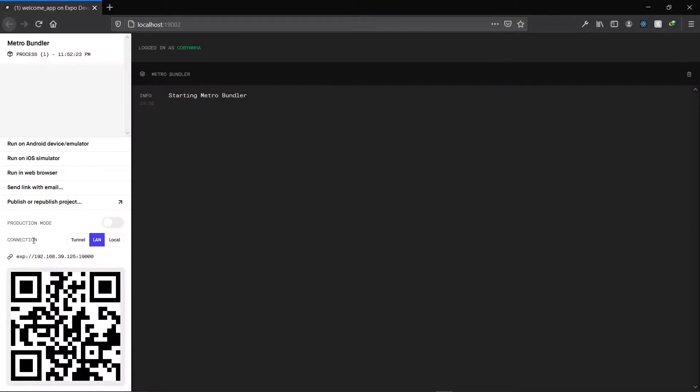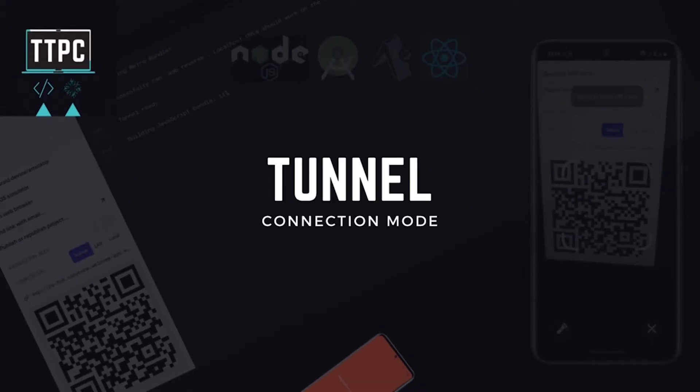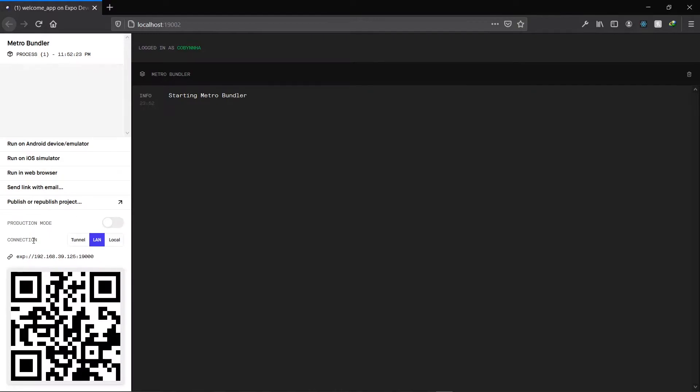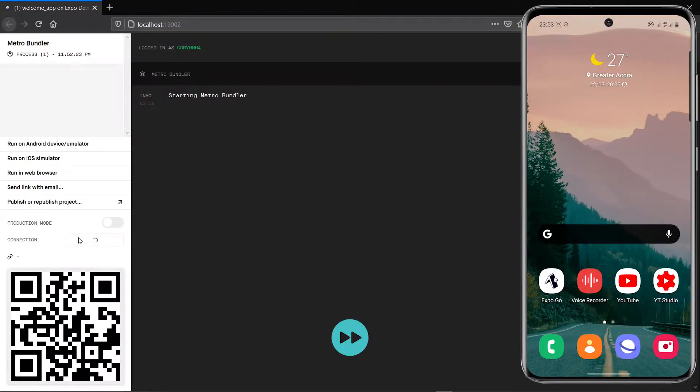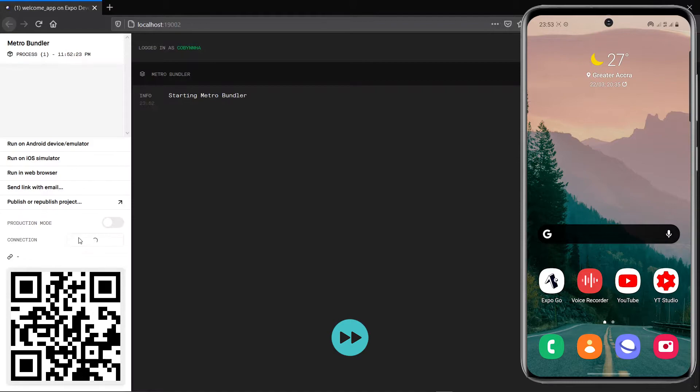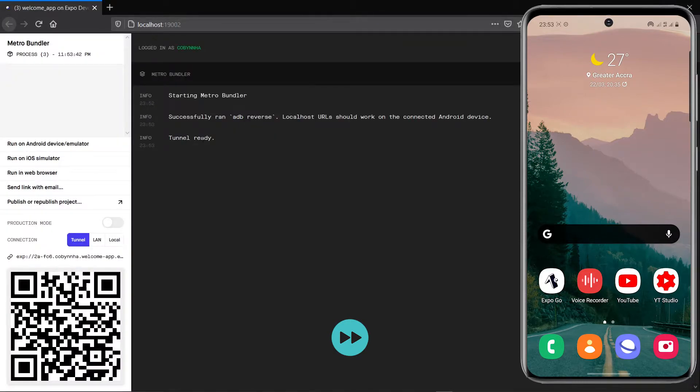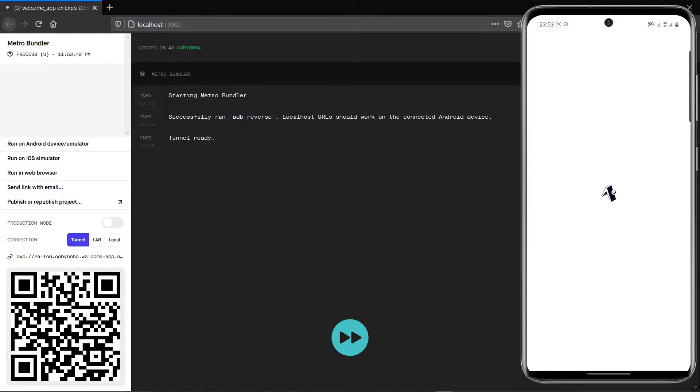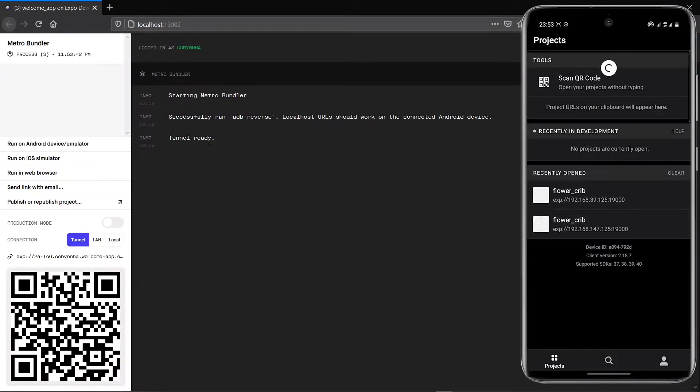The tunnel mode is very appropriate when your PC and your client are on a different network. By your client I mean your emulator or your phone which has the Expo app installed on it.